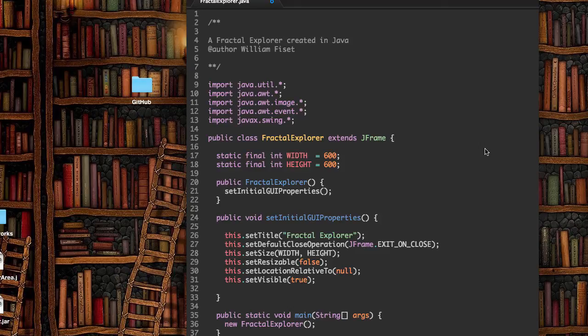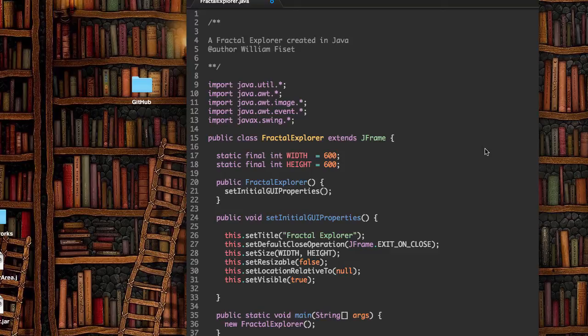In this video, we are going to look at how to put a canvas on top of our J frame.